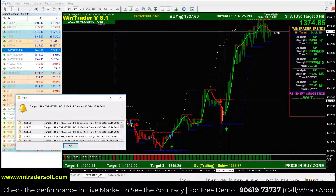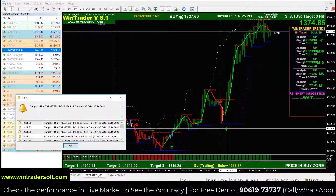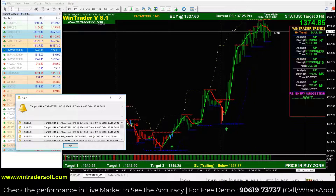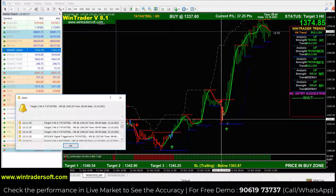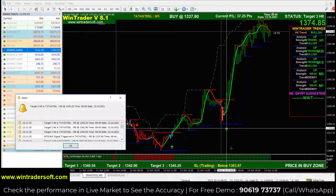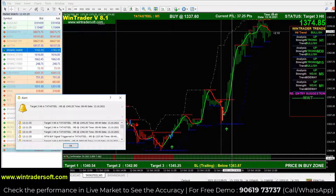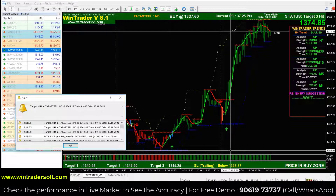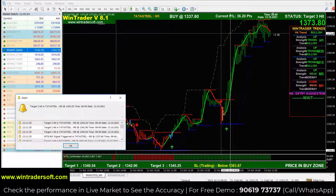If you want to check the signal and the buy signal is active, it should be in the price buy zone. The second confirmation is the bar of the arrow — the bar color should match the signal. If you want a buy signal, the color should be green. Only two confirmations are needed.